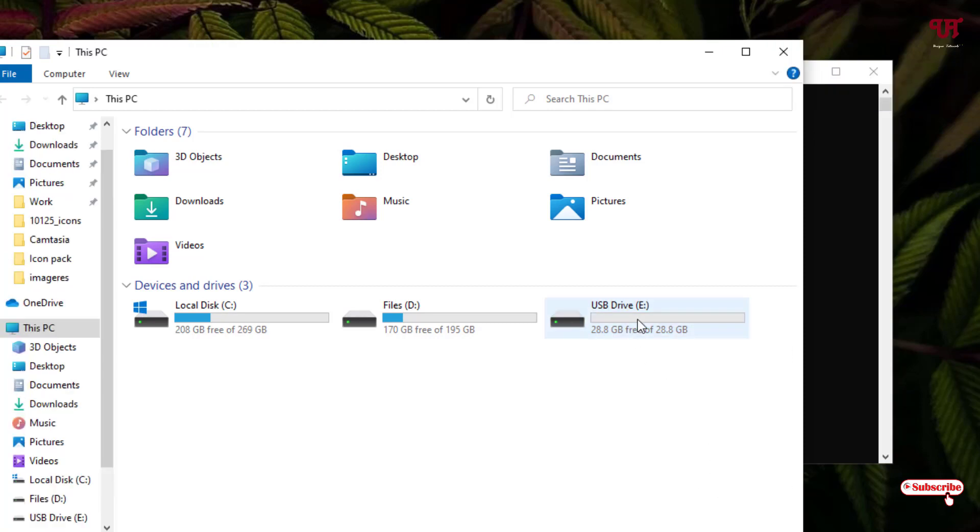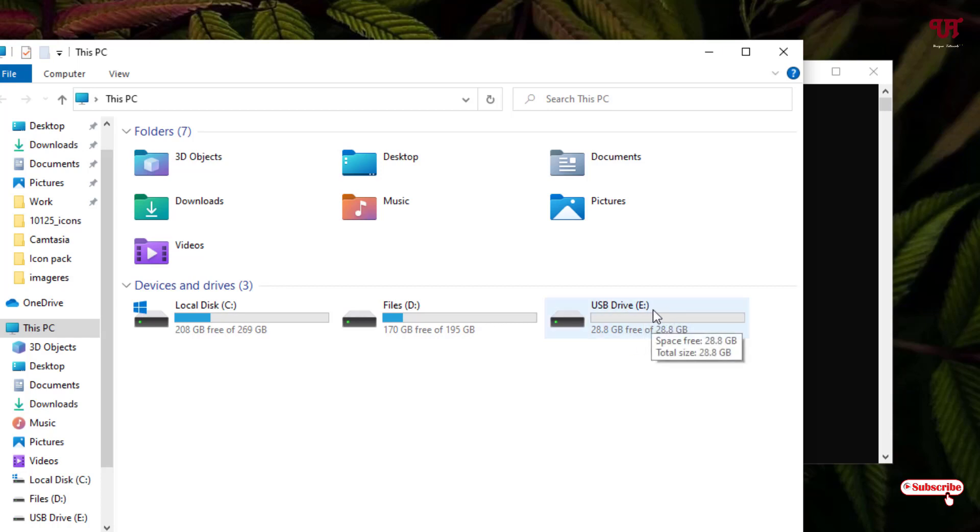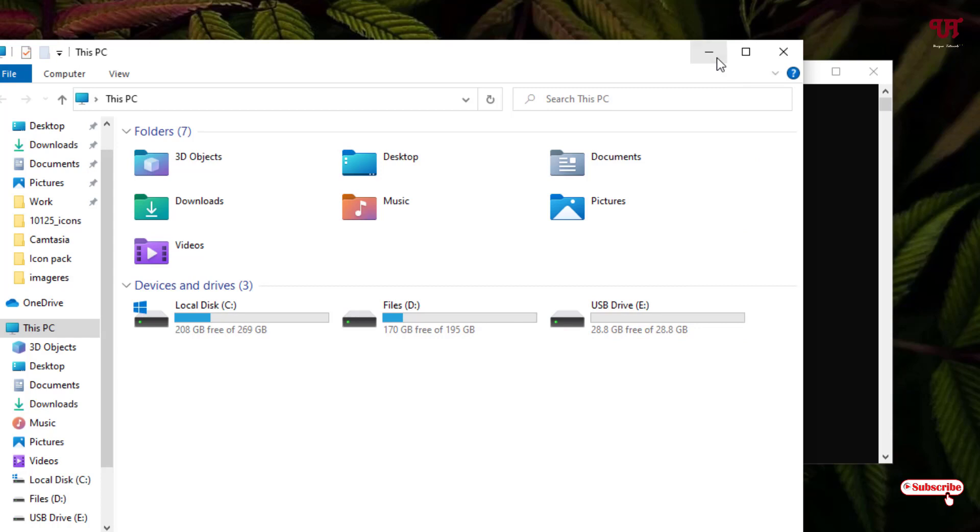In my case it's the E drive. In your case, the drive letter may be different. First, find out what drive letter you want to convert from FAT32 to NTFS. In my case it's the E drive, so just minimize this. I'll type the letter E. You need to type the capital letter.